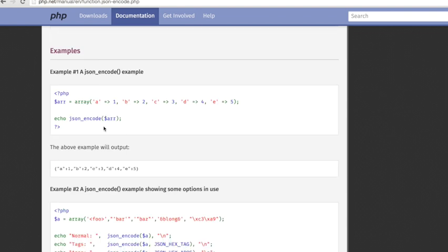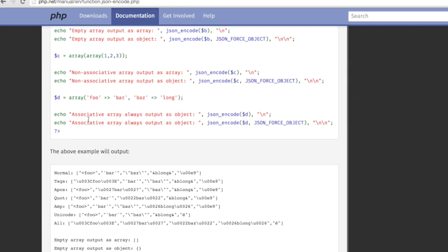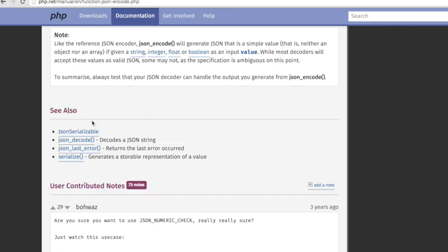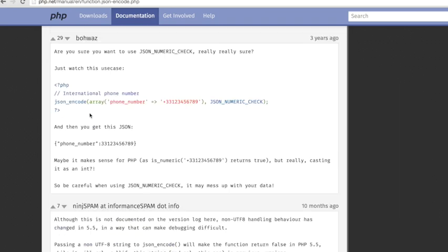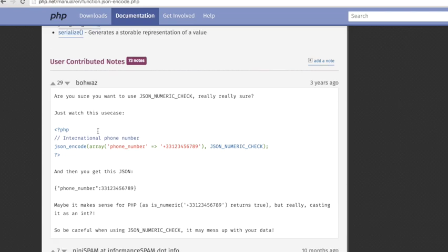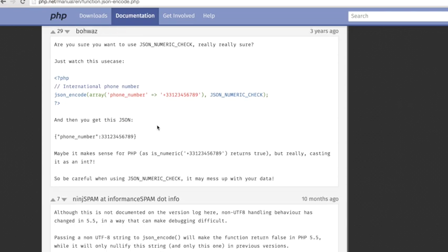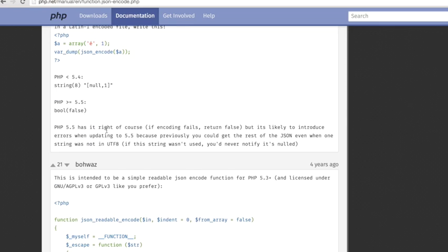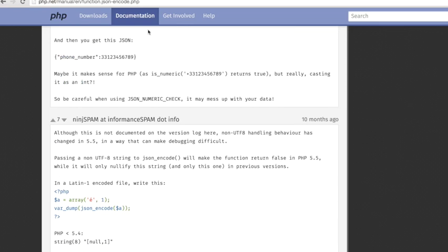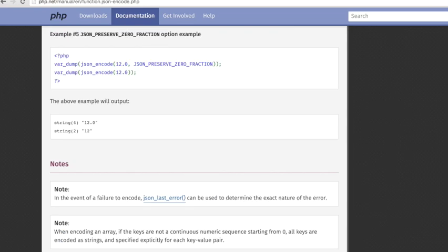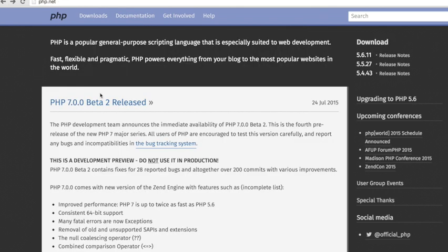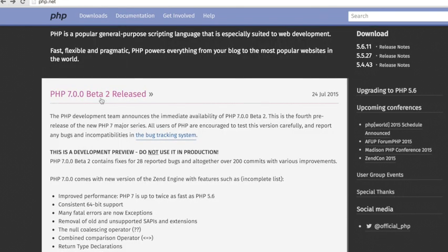If you go to php.net, you'll see the stable versions right now. You can get all this information about stable versions and beta versions.